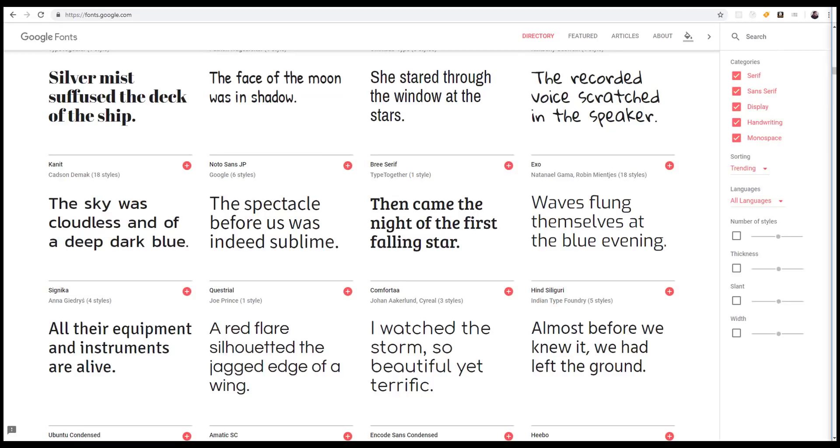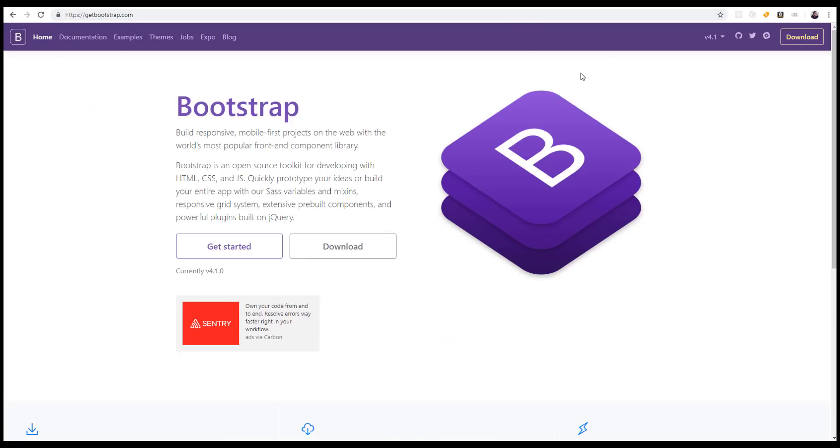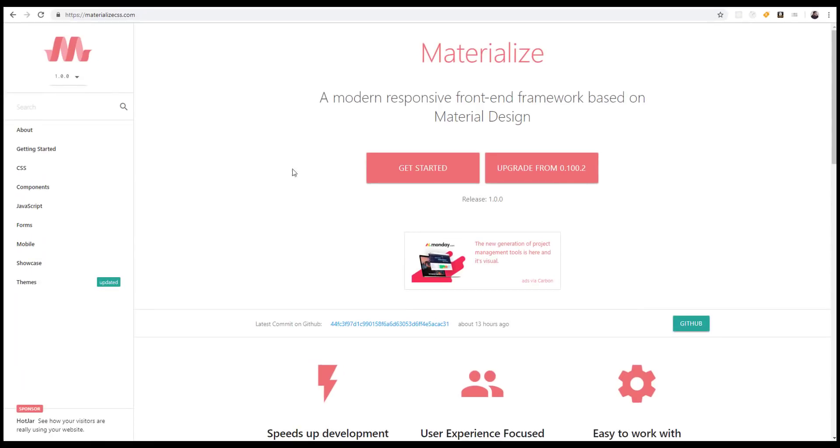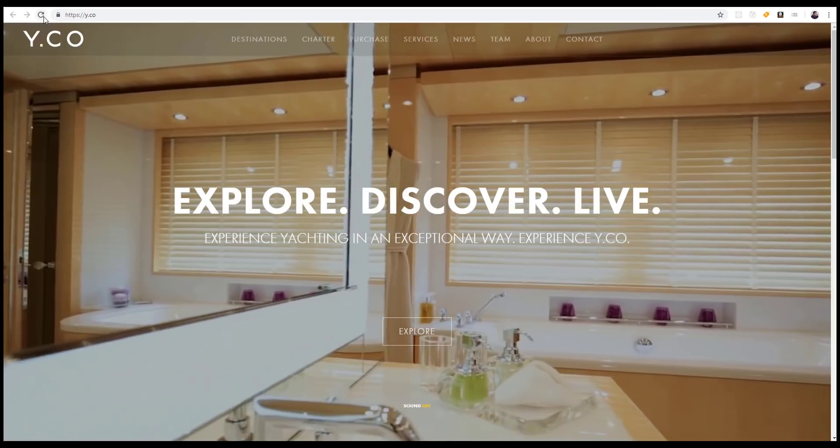We're also going to continue to see the dominance of CSS themes using something like Sass. Bootstrap is going to continue to lead the way, but also worth mentioning are pure.css and Materialize, which is gaining a lot of traction. We're seeing a lot of CSS libraries and that's not going away anytime soon.